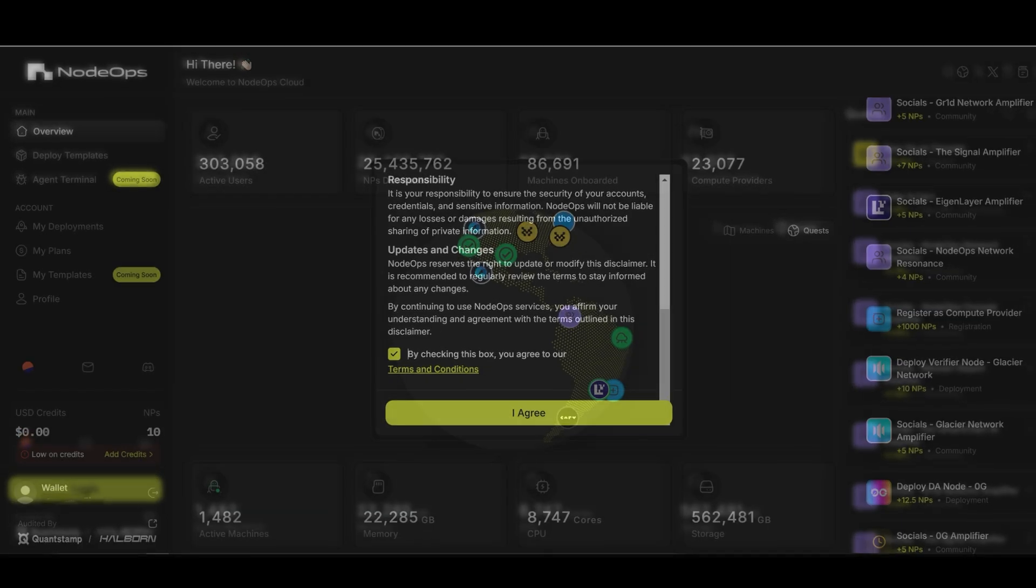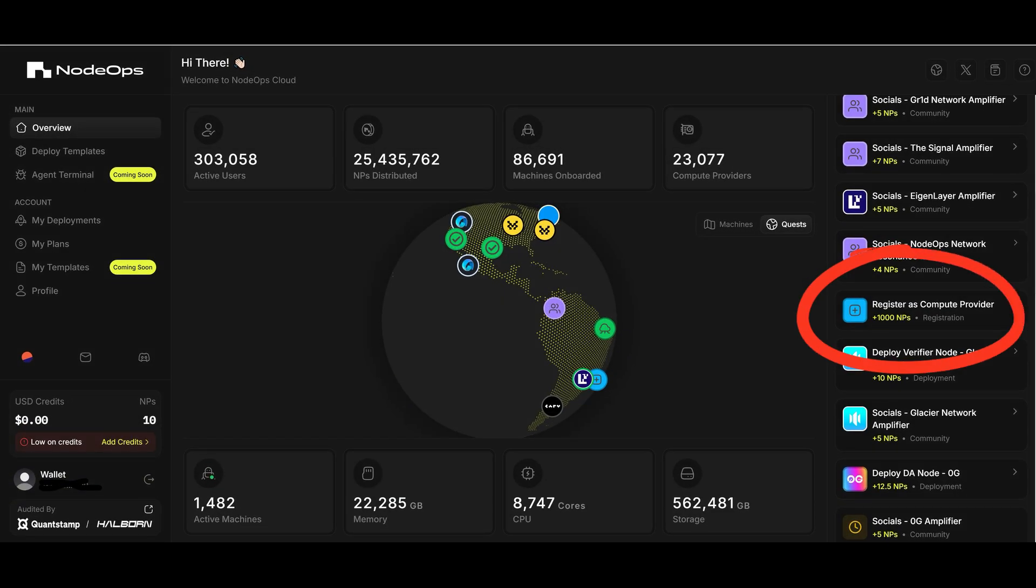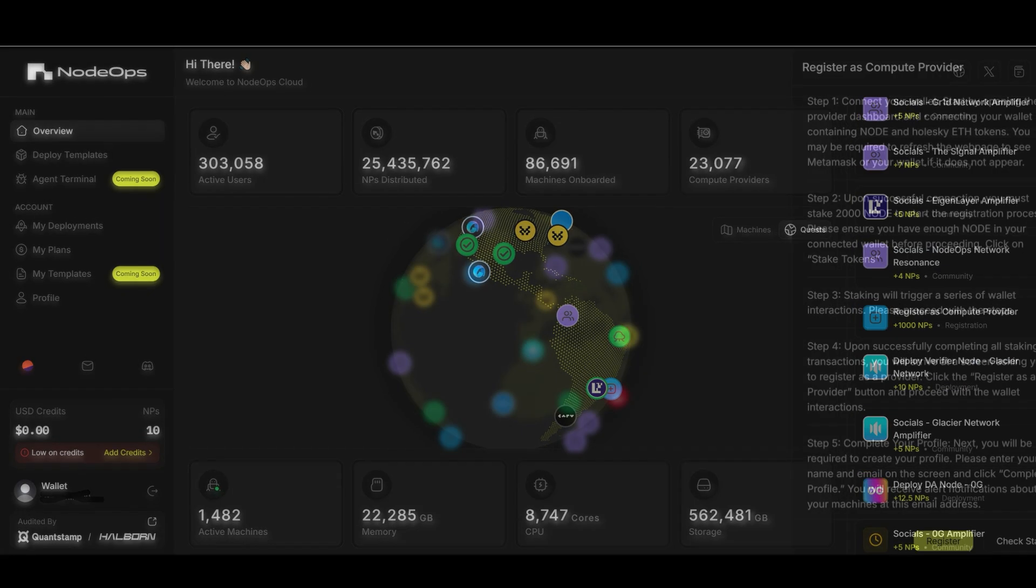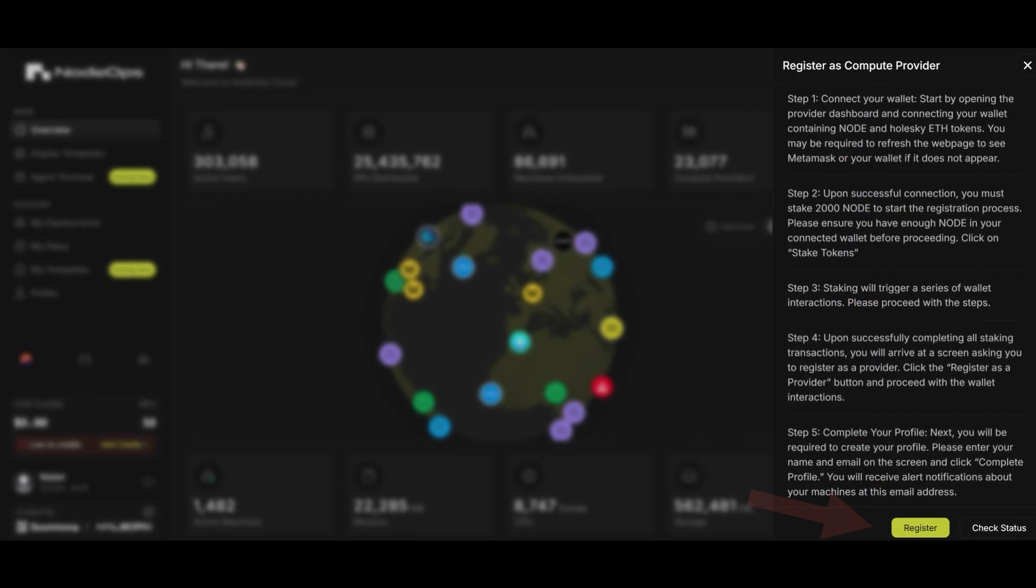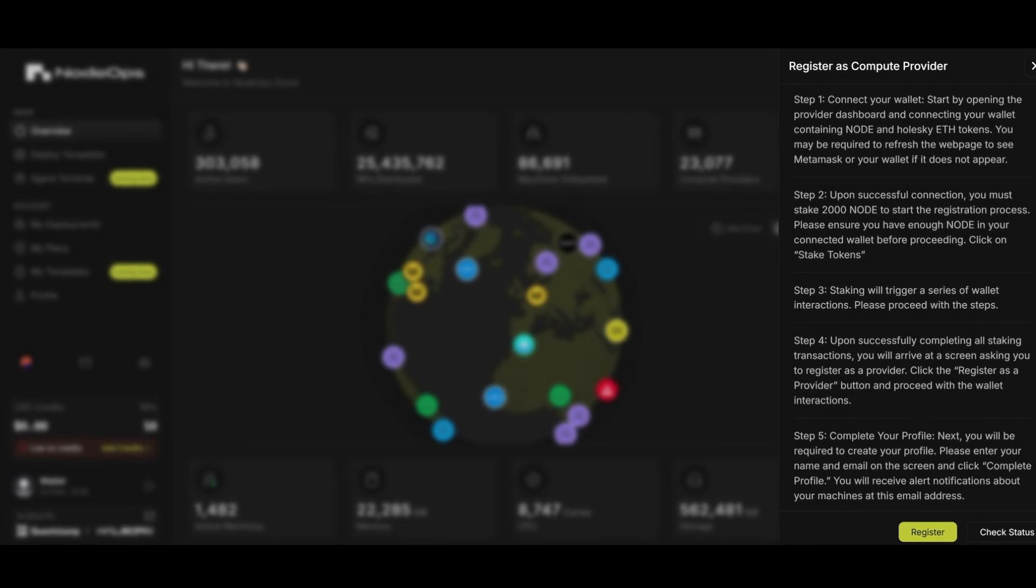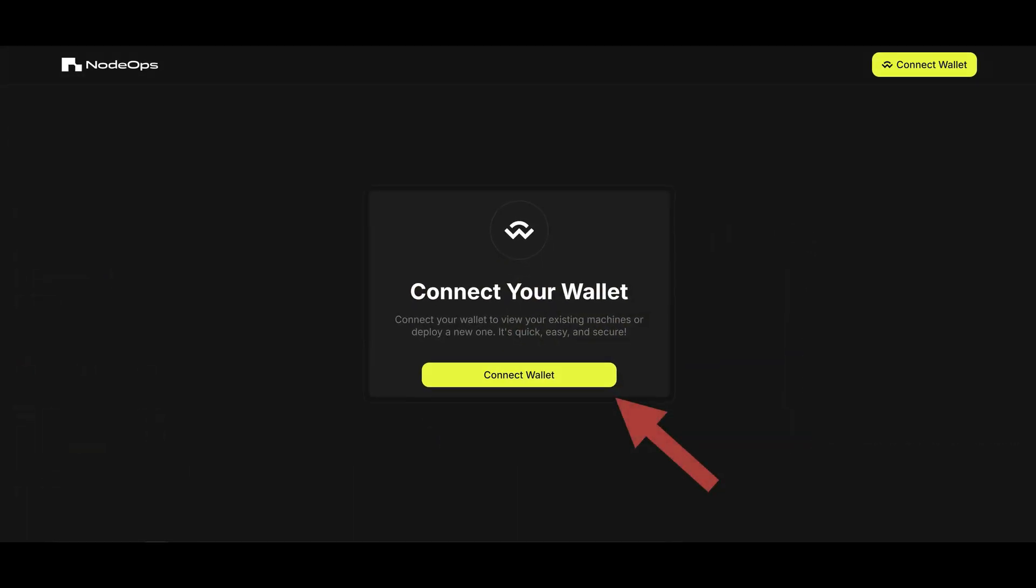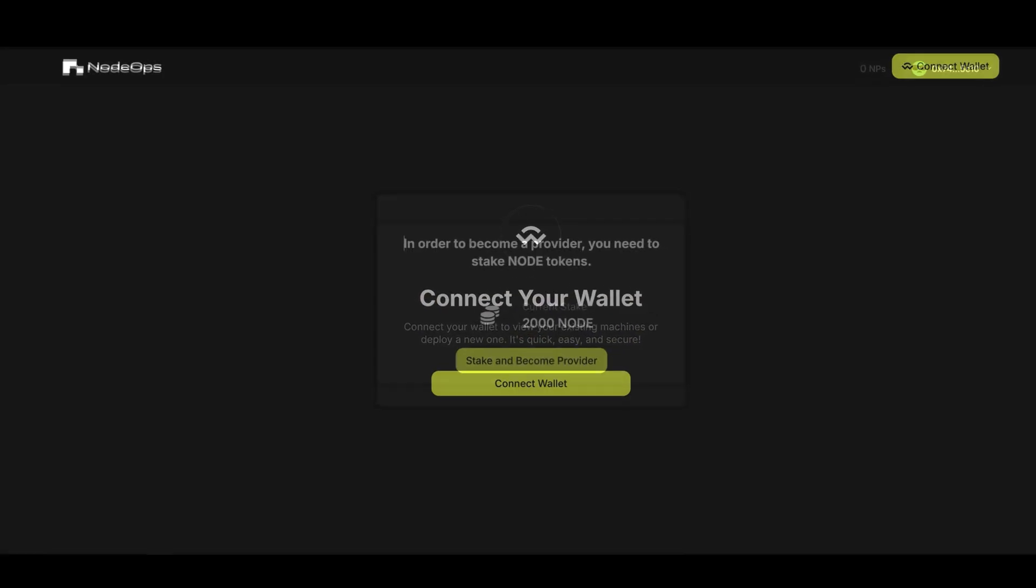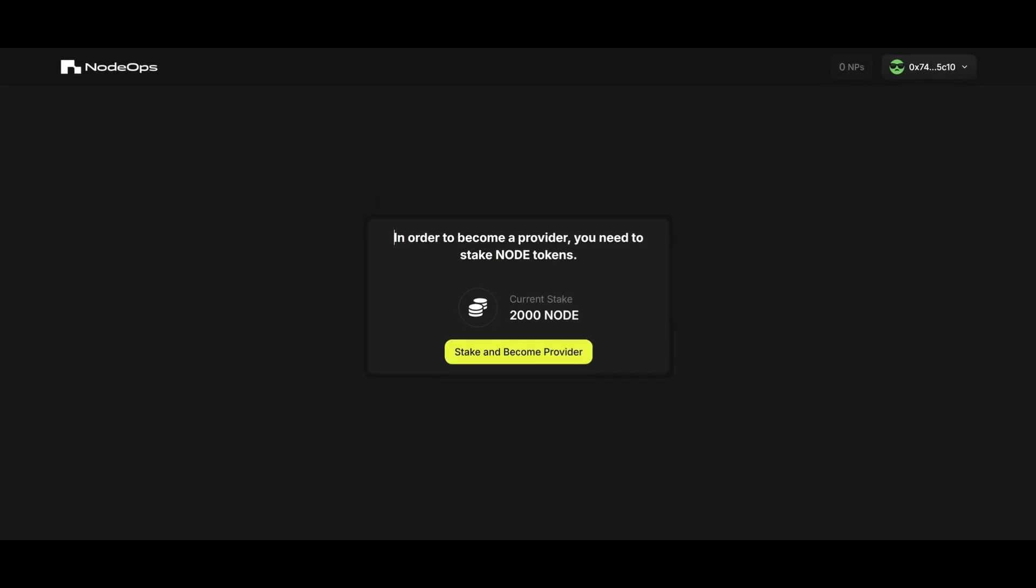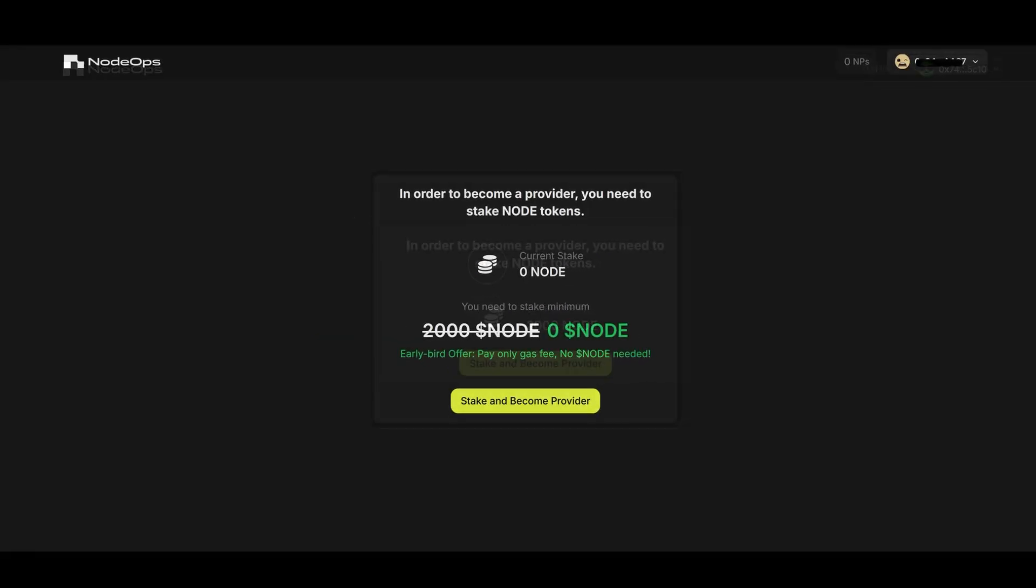After you are logged in, you should select register as a compute provider. Read the description and press register. As this is a special function of the network, you will be required to connect your wallet again. After connecting the wallet, you will be required to stake 2000 node tokens. Make sure you have them in your wallet, as well as a bit of ETH for gas fees.